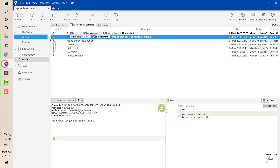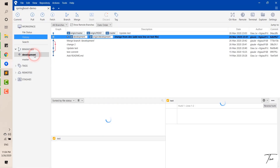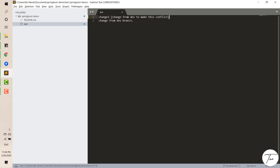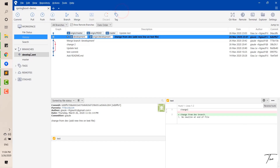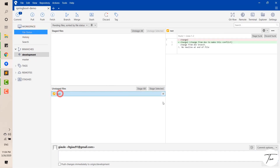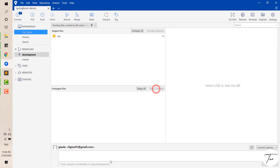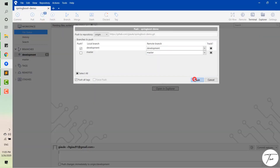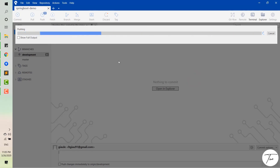In this case, I will make some changes in the master branch and pull it to my local. Then I come back to the development branch and also make some changes there — specifically on the same line. This will cause a conflict because the same line has been changed in two branches with different content.